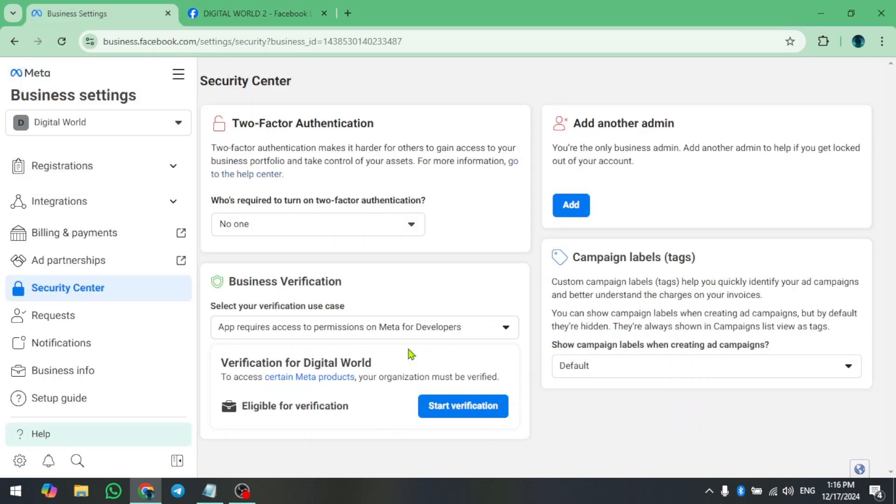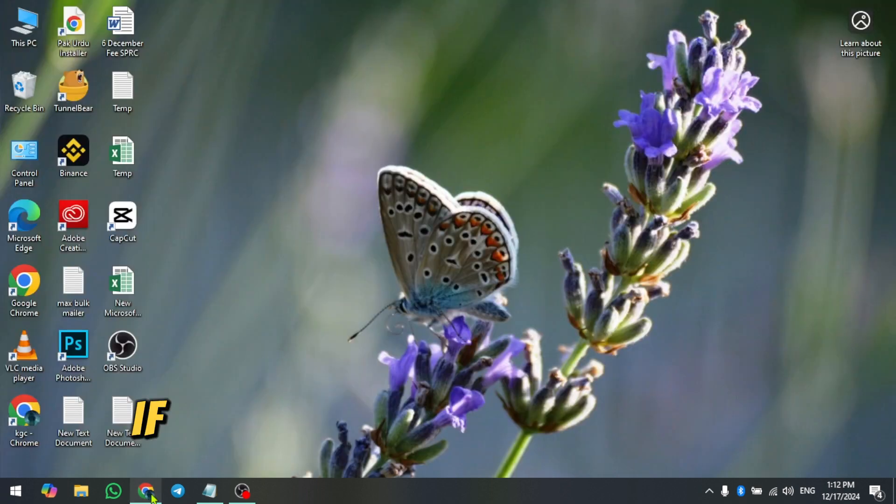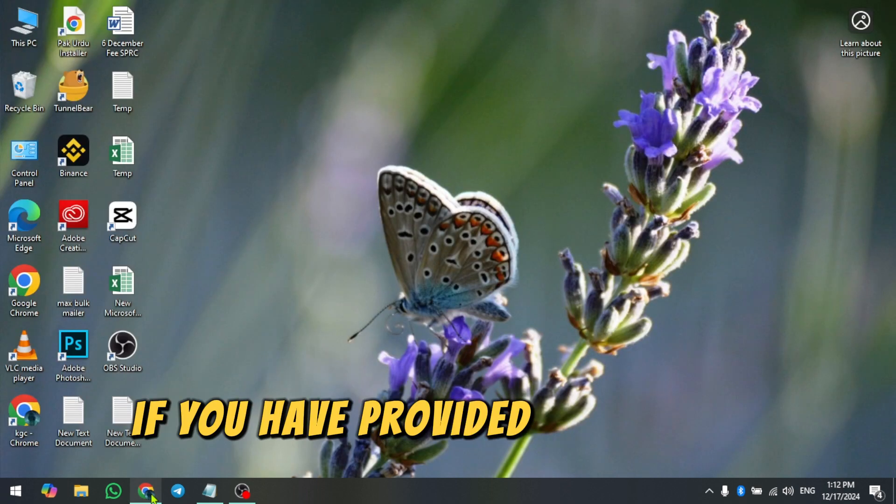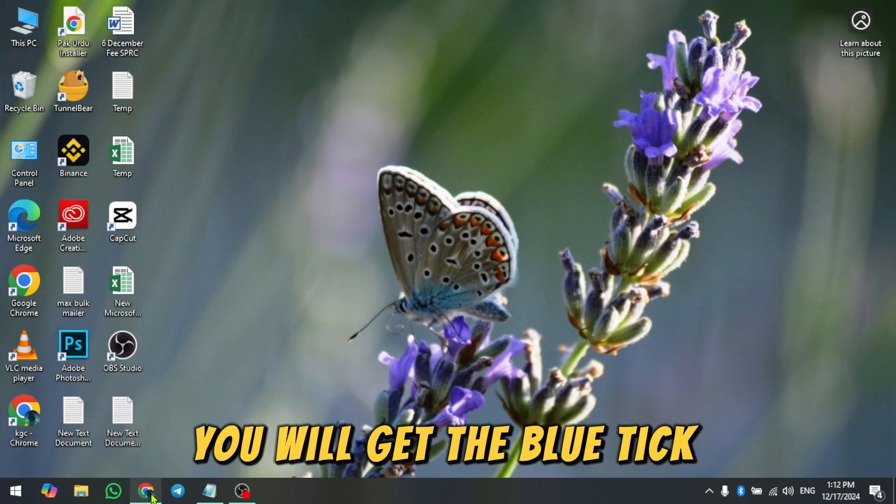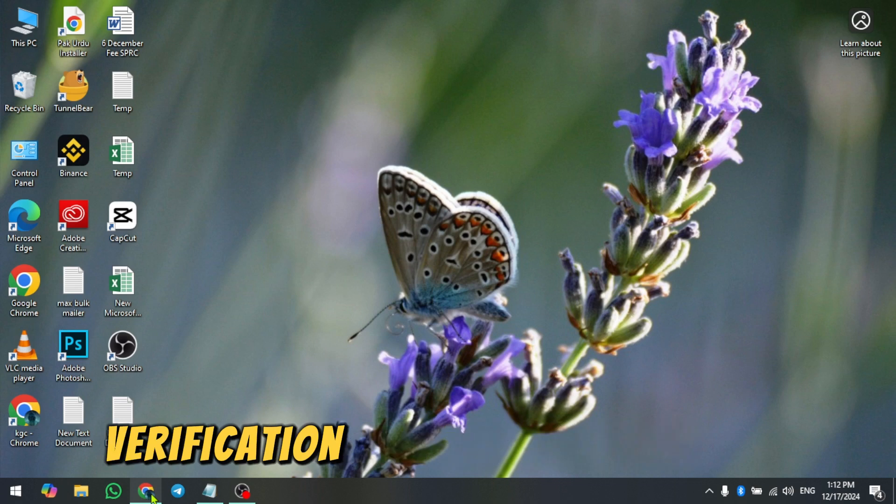Fill in all the required business information. If you have provided everything correctly, you will get the blue tick verification badge within few days.